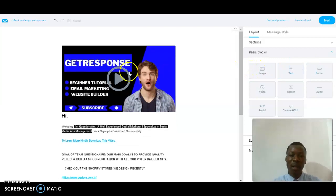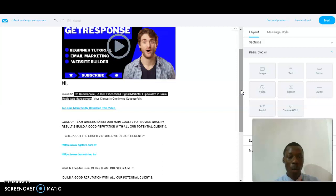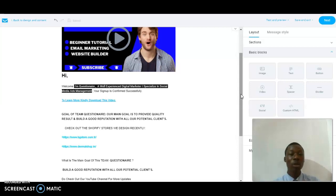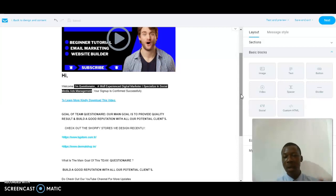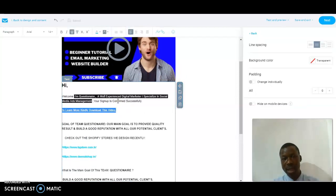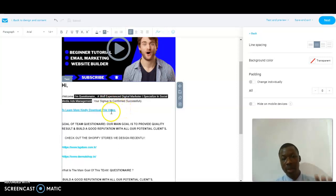I did the video section and wrote: 'Hi, welcome — I'm a well-experienced internet marketer specializing in social media advertising. Your sign-up is confirmed successfully.' That's to let the audience know their sign-up on my homepage was successful. I also wrote: 'To learn more, kindly download the video' with a link in the content below.